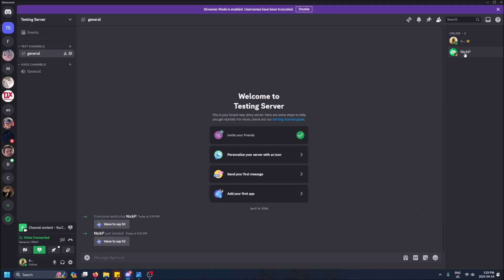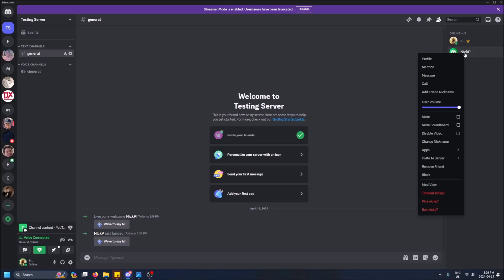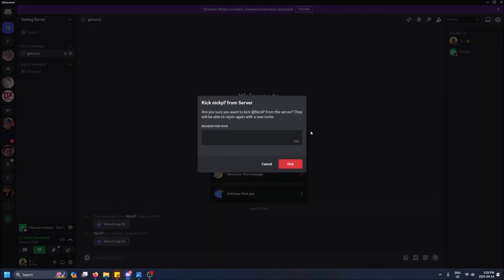And yeah, I'm just going to kick my friend right now. You saw the option pop up right here. So I'm going to kick them and then I'm going to invite them back just to show you guys the whole process here. You can give them a reason for a kick. You're being annoying. Kick.